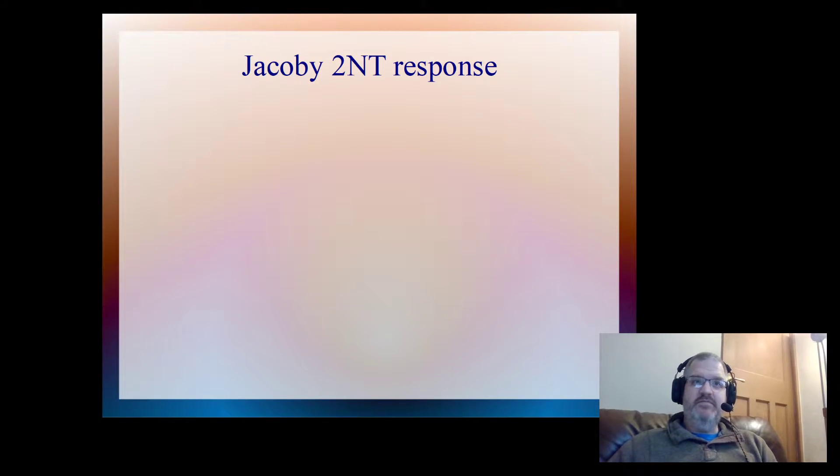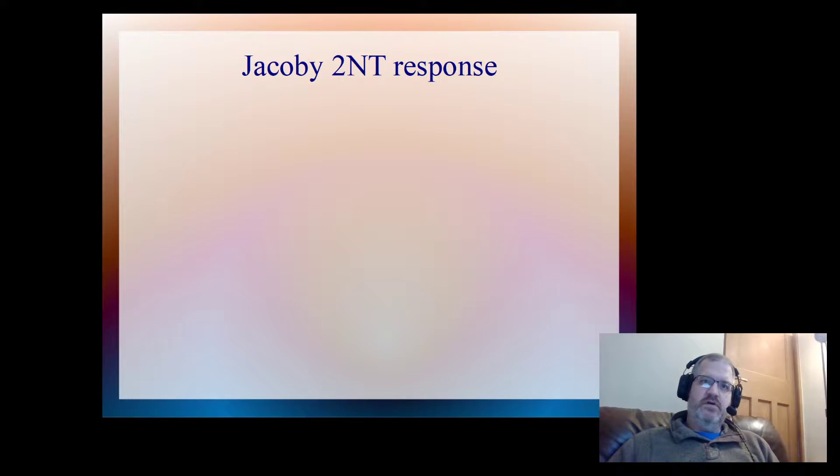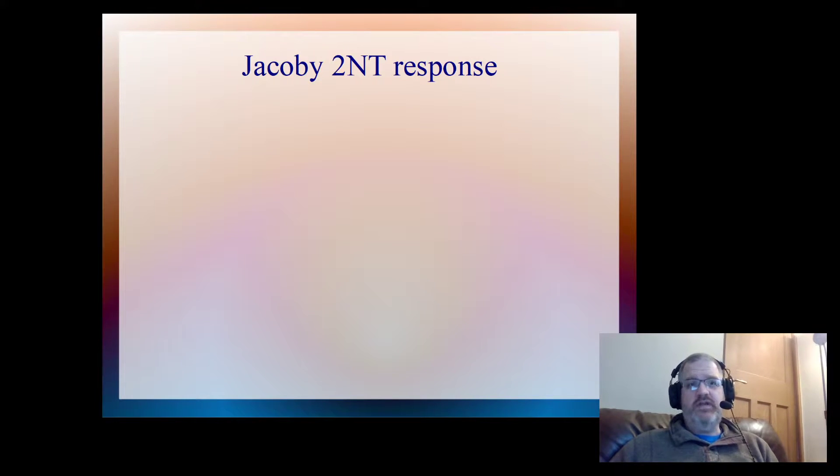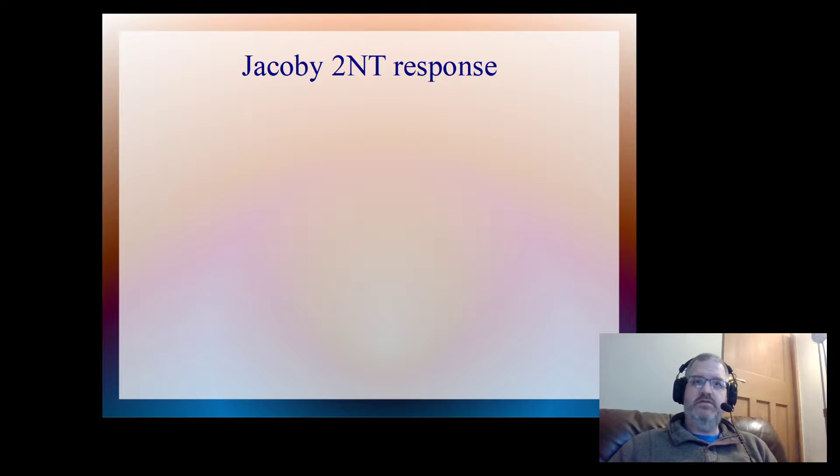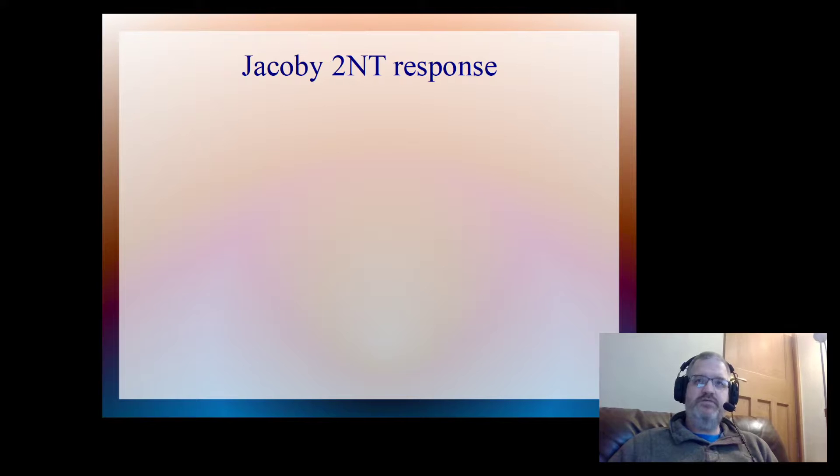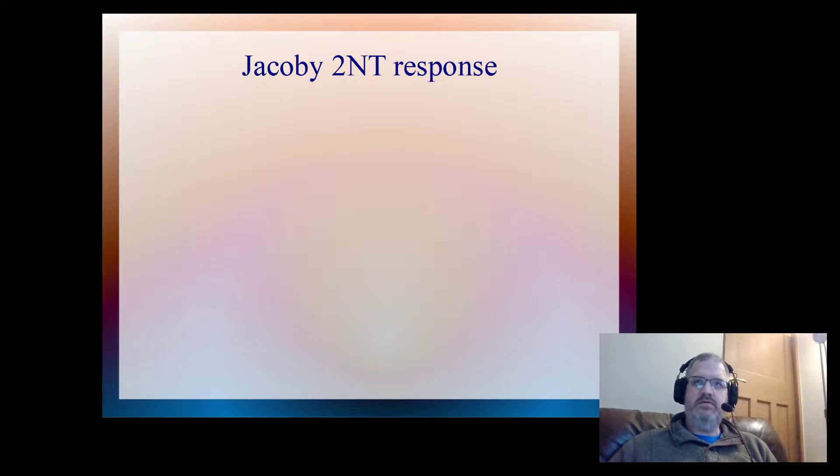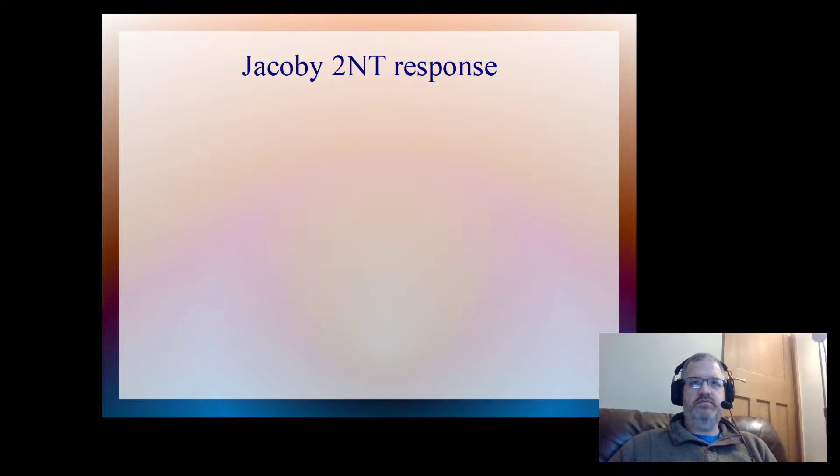Hello and welcome to the video. In this video we're going to talk about one of my favorite conventional bids, which is the Jacoby 2NT response. It's a way of showing a good raise in partner's opening major suit.